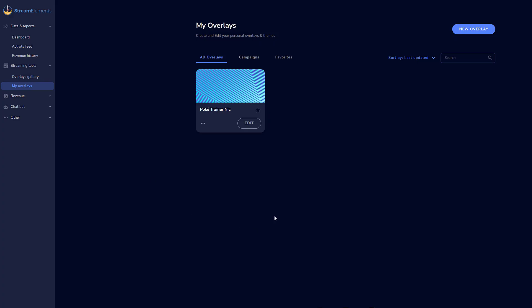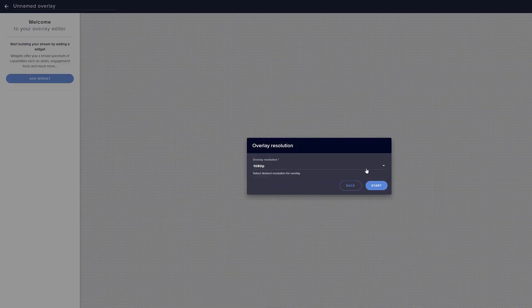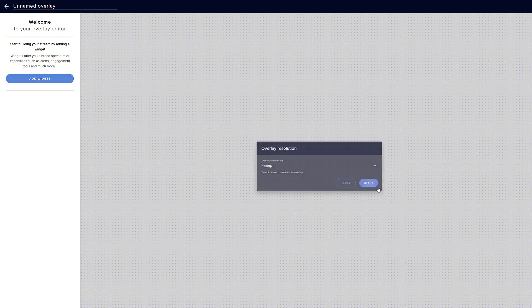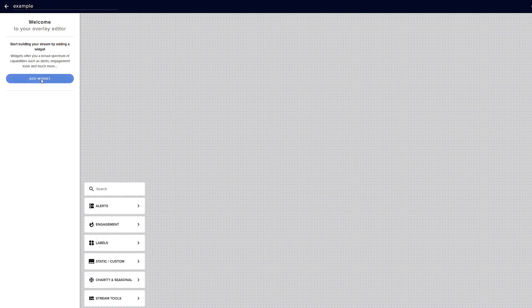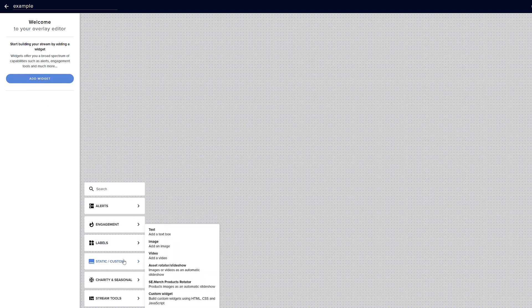I'm logged in with my YouTube account. We're going to navigate to the My Overlays section and say Create New Overlay. We're going to say that this is a 1080p overlay, but you should use whatever resolution you're going to be streaming at, whether that be 720, 1080, 4K, etc. Let's go ahead and say Start. I'm going to give it a name — I'm going to say Example — and choose to add a widget. For this particular widget, we want to say Custom and scroll down to Custom Widget, so that way we have full customization of this widget that we'll be adding to our canvas.